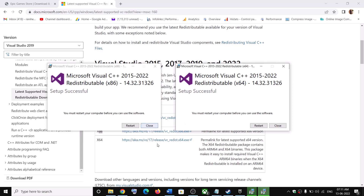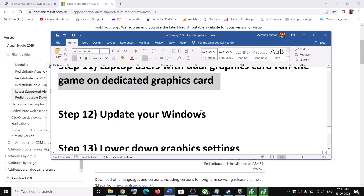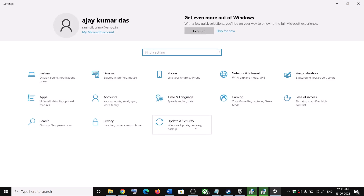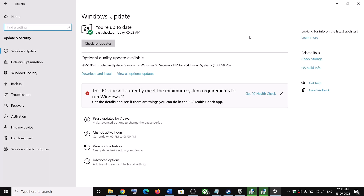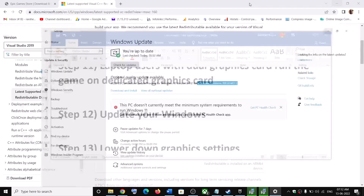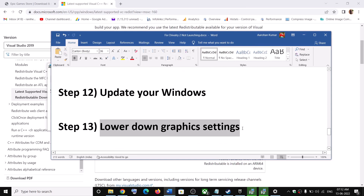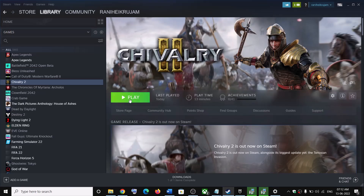The next step is to update Windows — make sure your Windows is up to date. Go to Start Menu, click on Settings, click on Update and Security (or Windows Update in Windows 11), and click Check for Updates. Once all updates are installed, restart your computer and then launch the game.